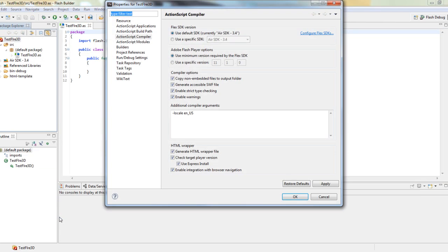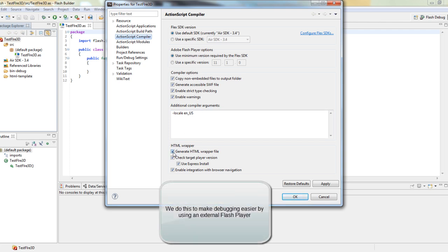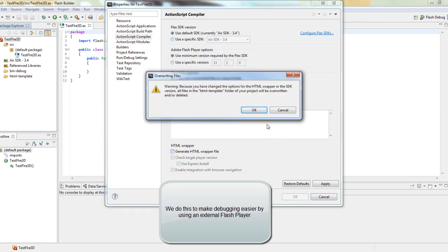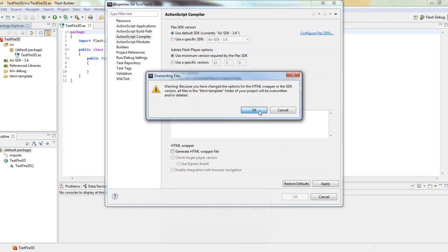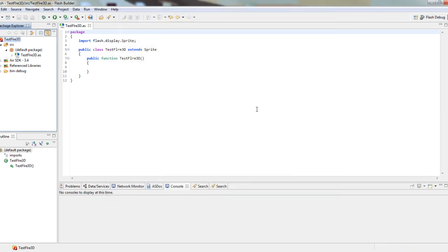ActionScript Compiler, and uncheck the Generate HTML wrapper file checkbox. Press OK, accept the changes, and we're pretty much done.